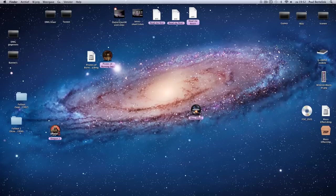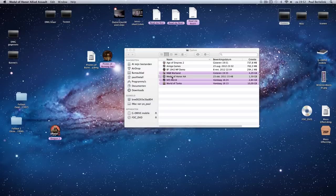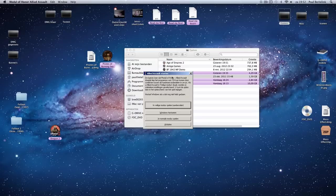So the only thing you have to do is update the wrapper. For example, you have Medal of Honor Allied Assault and you start the game.